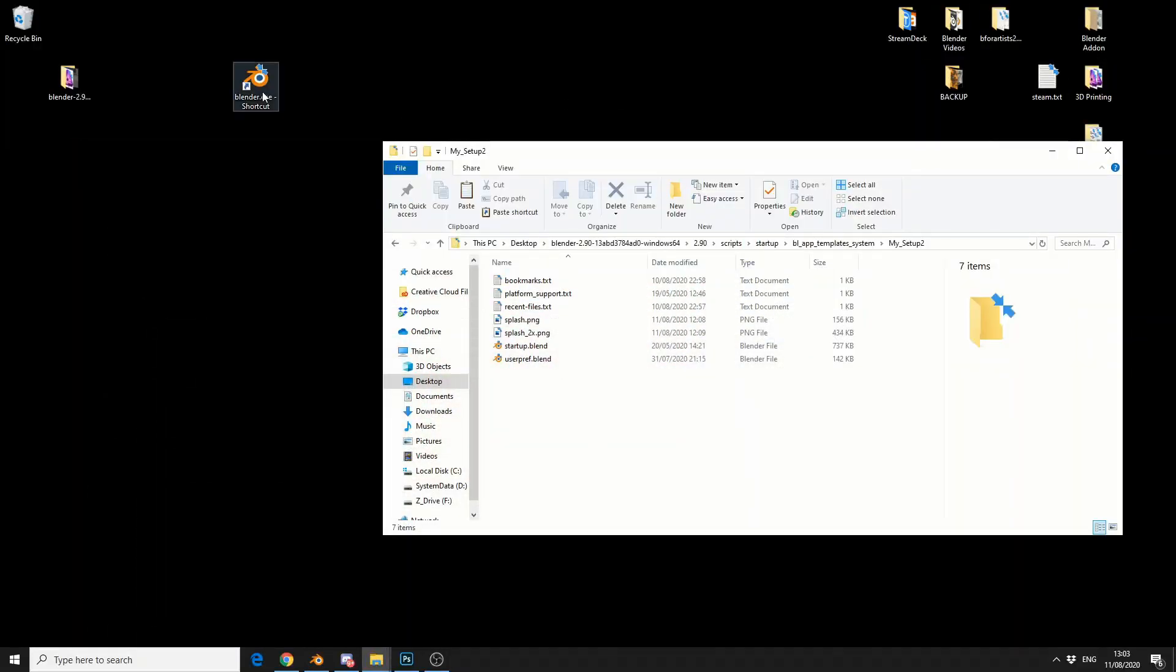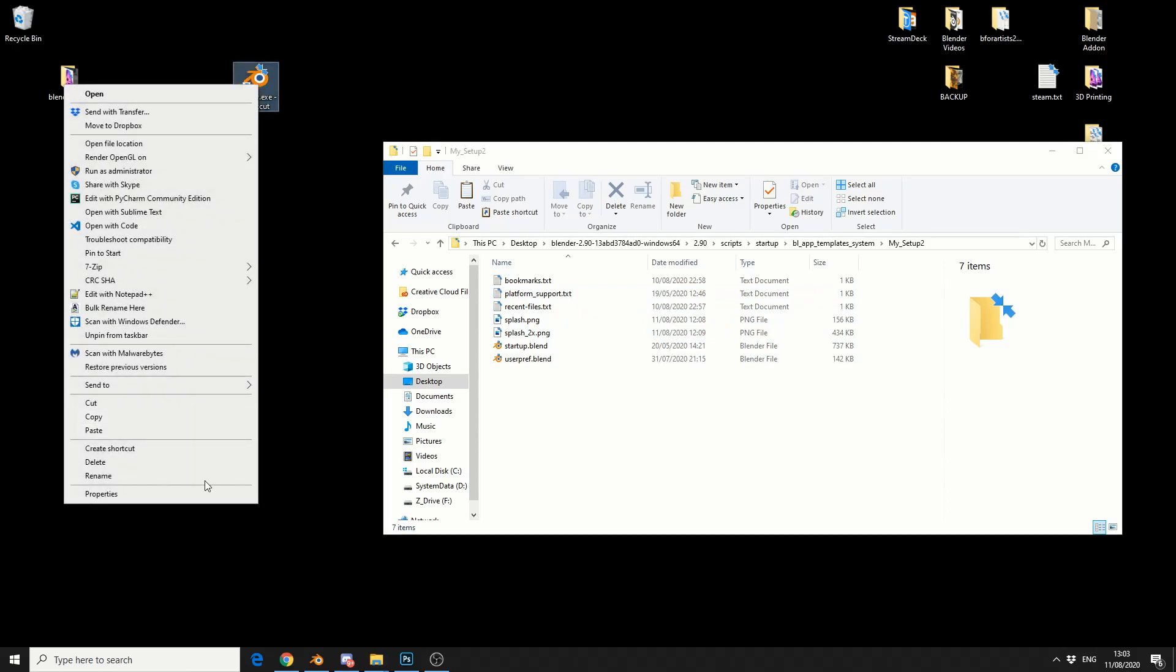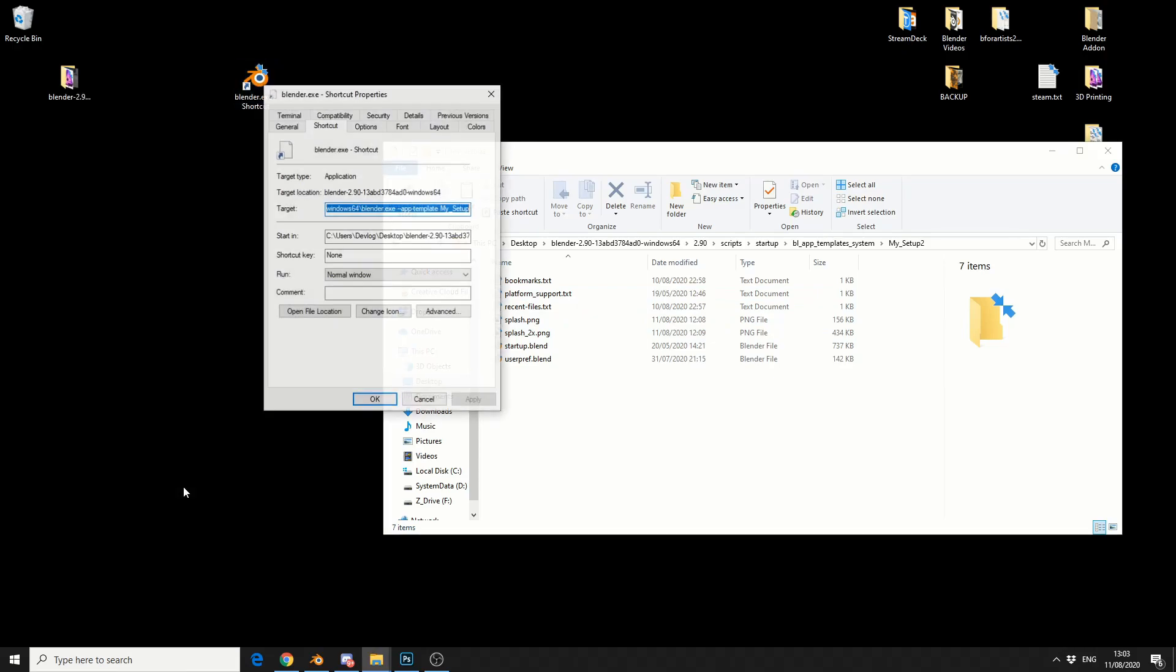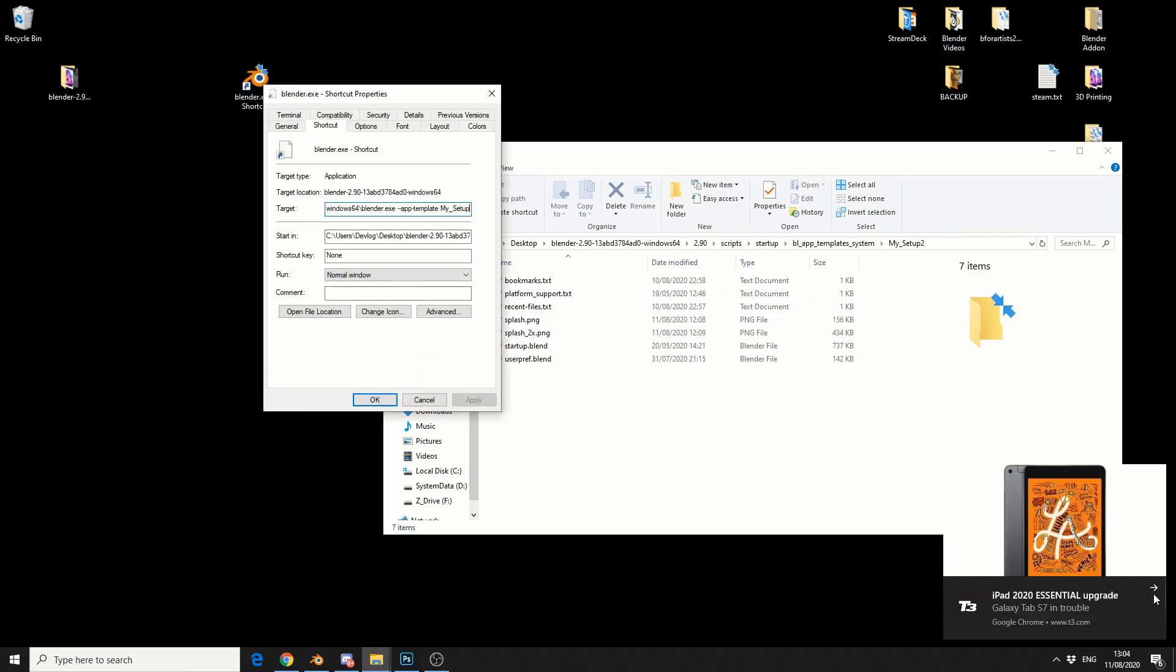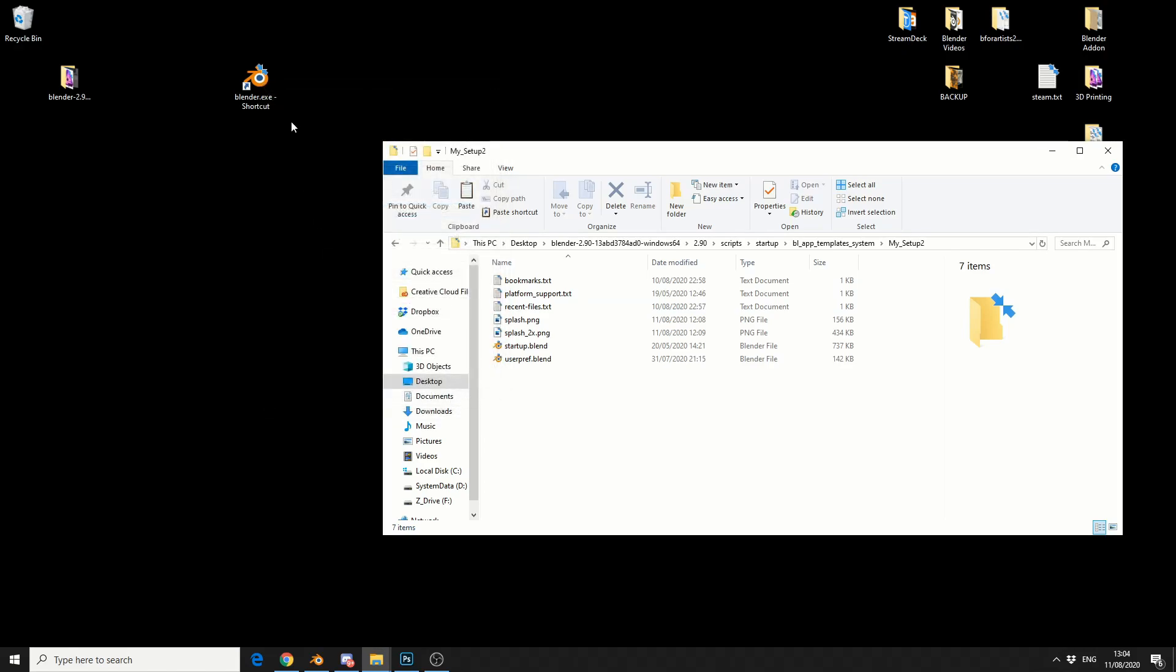But what we need to do is create a blender shortcut. So I just grabbed the 2.9 file, created a shortcut. Let's right click on it and go to properties. You can see after the blender.exe, I've actually added a quick command line. And that basically says use app template my setup, and I'm going to change this to 2. And I'll hit apply. And that means any time that I load blender, it will automatically boot into the application template. And this is really powerful.